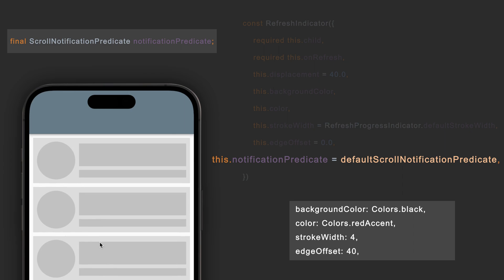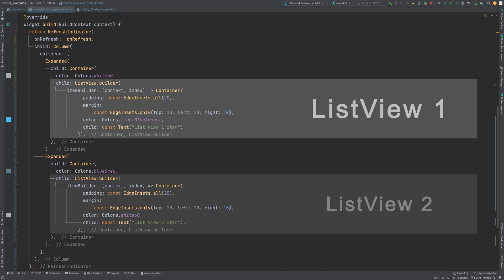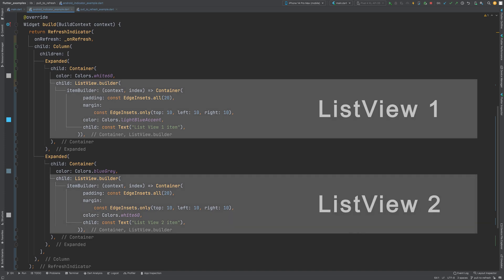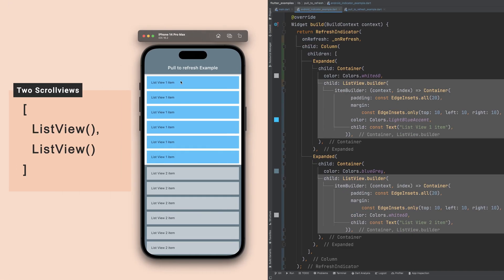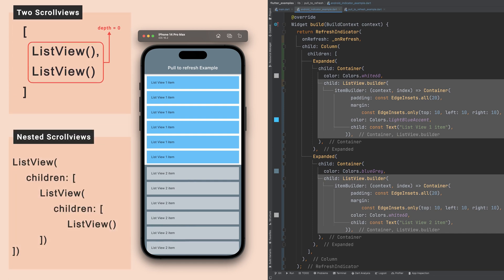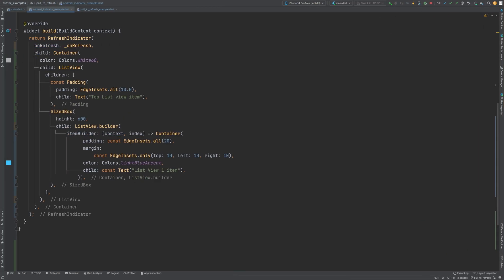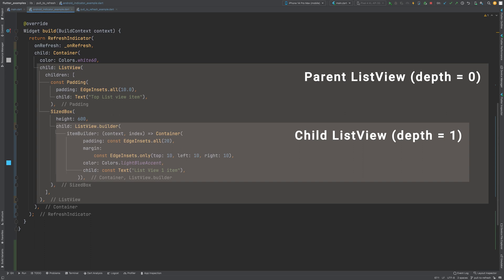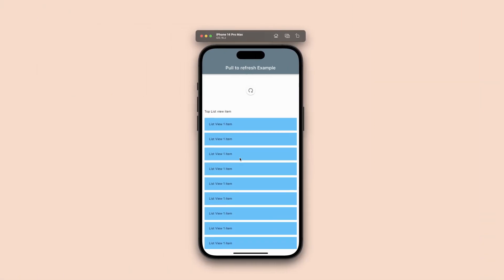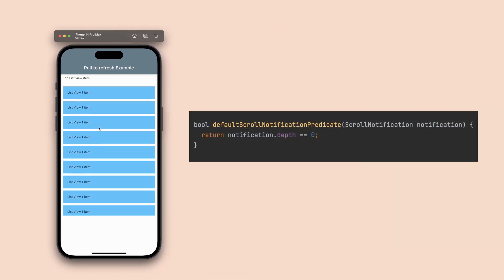notificationPredicate can be used for scenarios when we have nested scroll views. If we have two scroll views as children of the RefreshIndicator, the indicator will be triggered by both scrolling widgets — both of these ListViews have a depth of 0. The depth increases if there are nested scroll views inside other scroll views. If we have nested scroll views down the tree, the triggering can be delegated to child scroll views; the notificationPredicate is set to trigger for scroll views with a depth of 0.